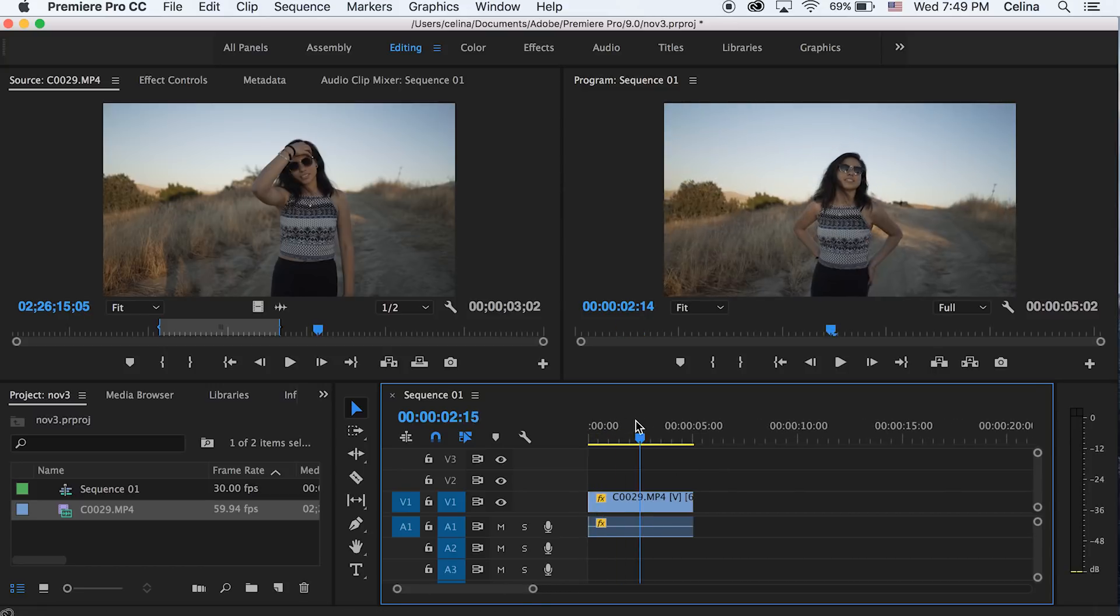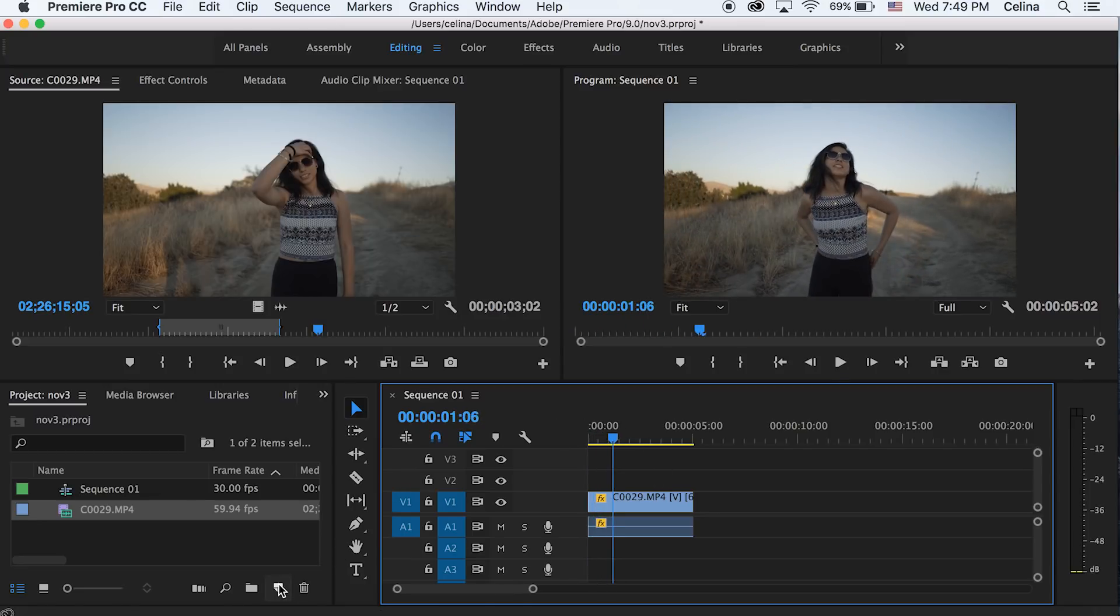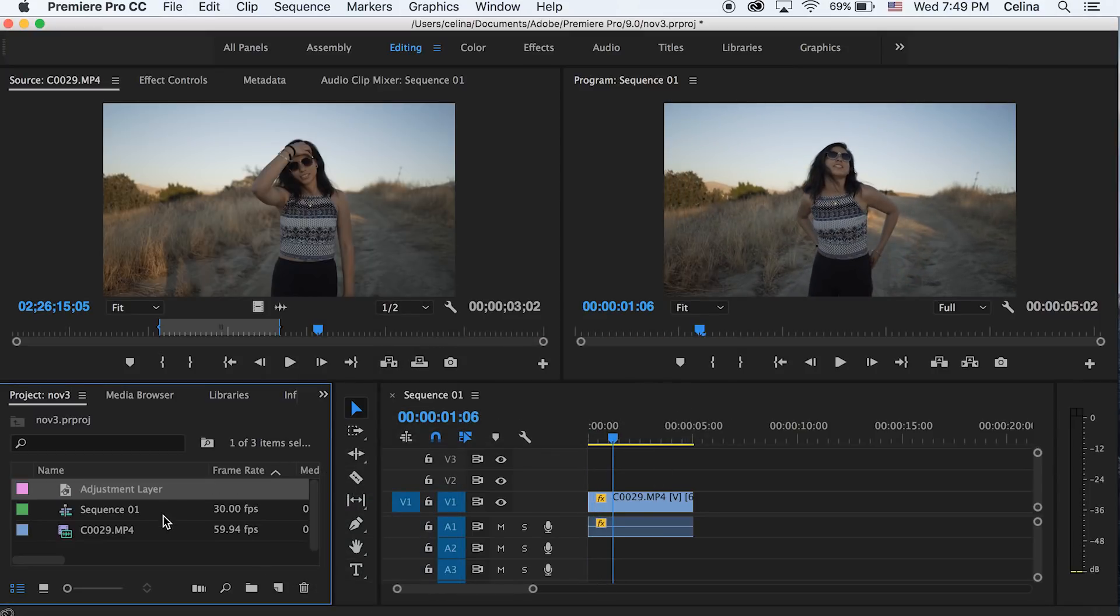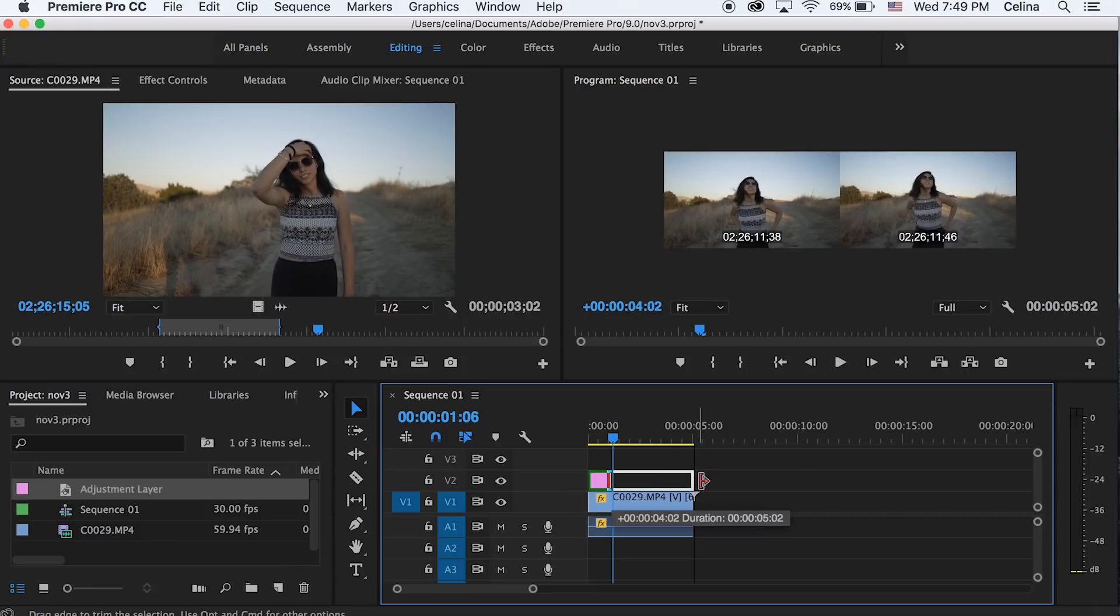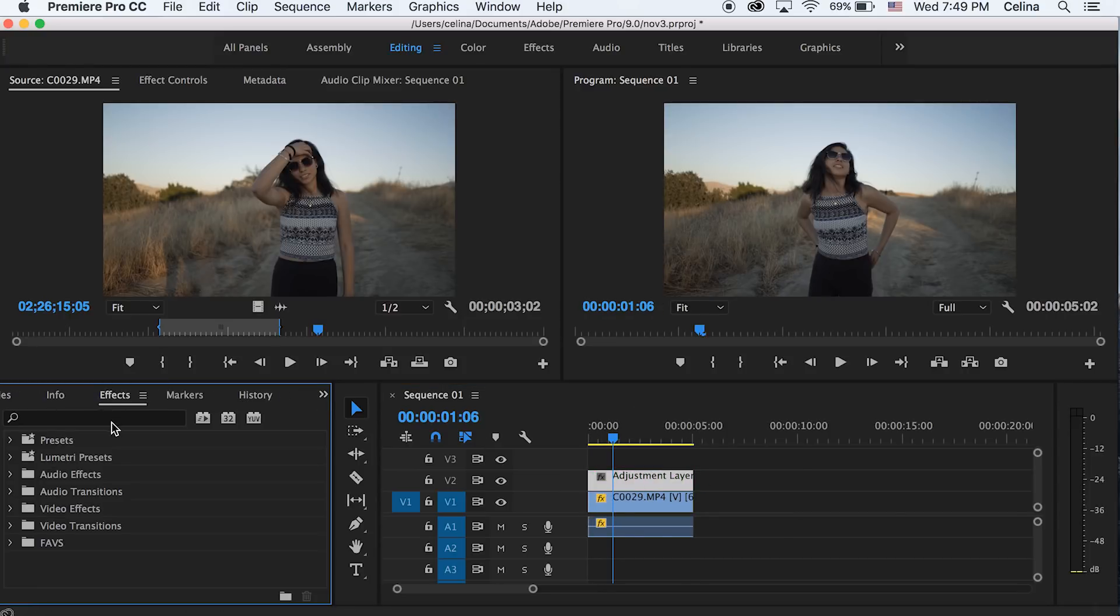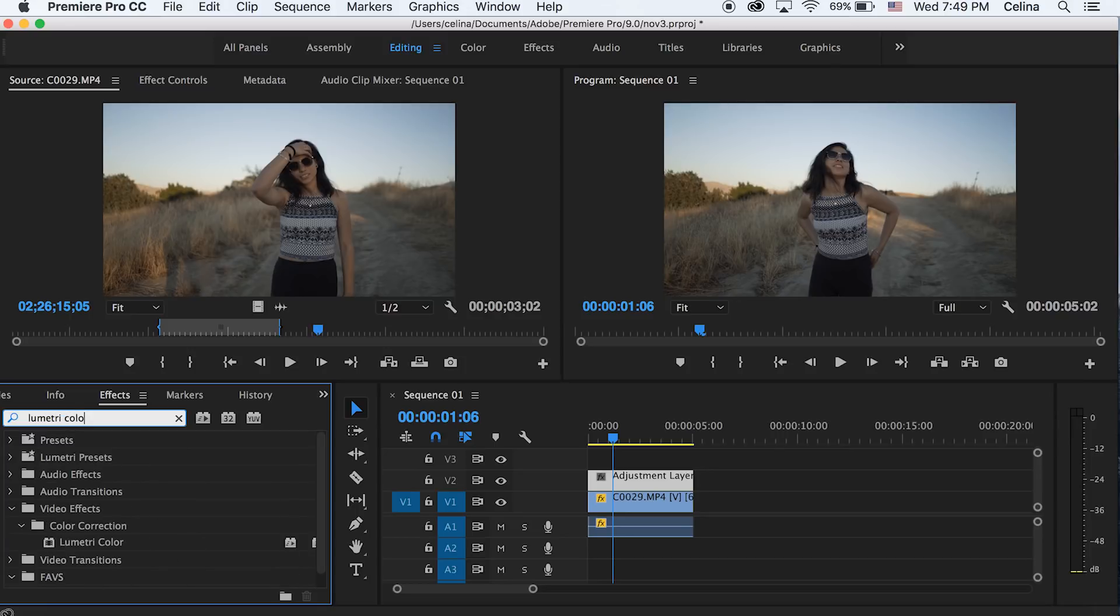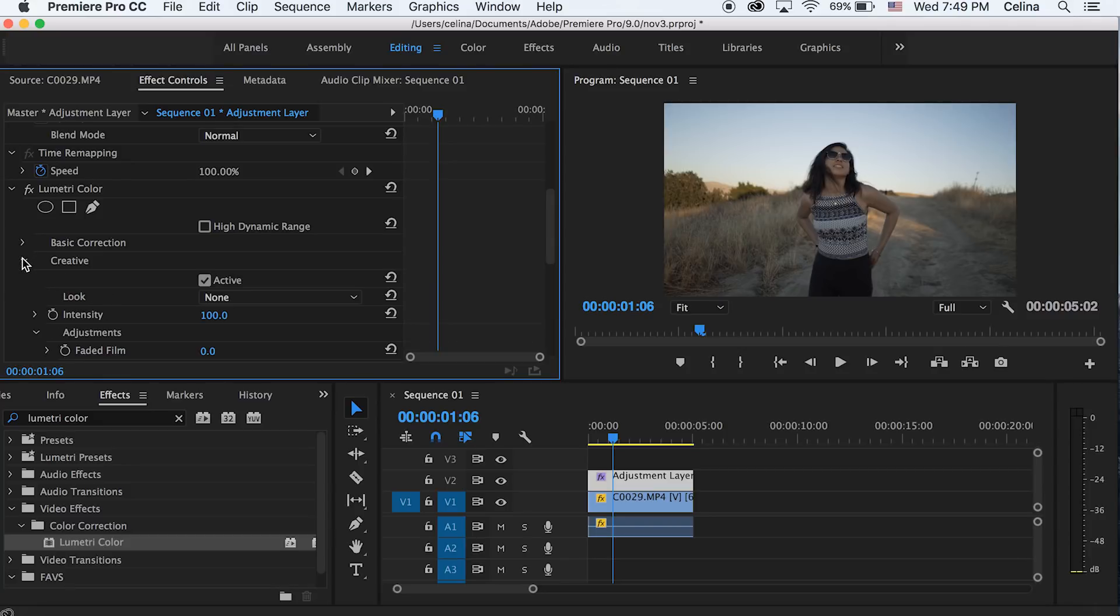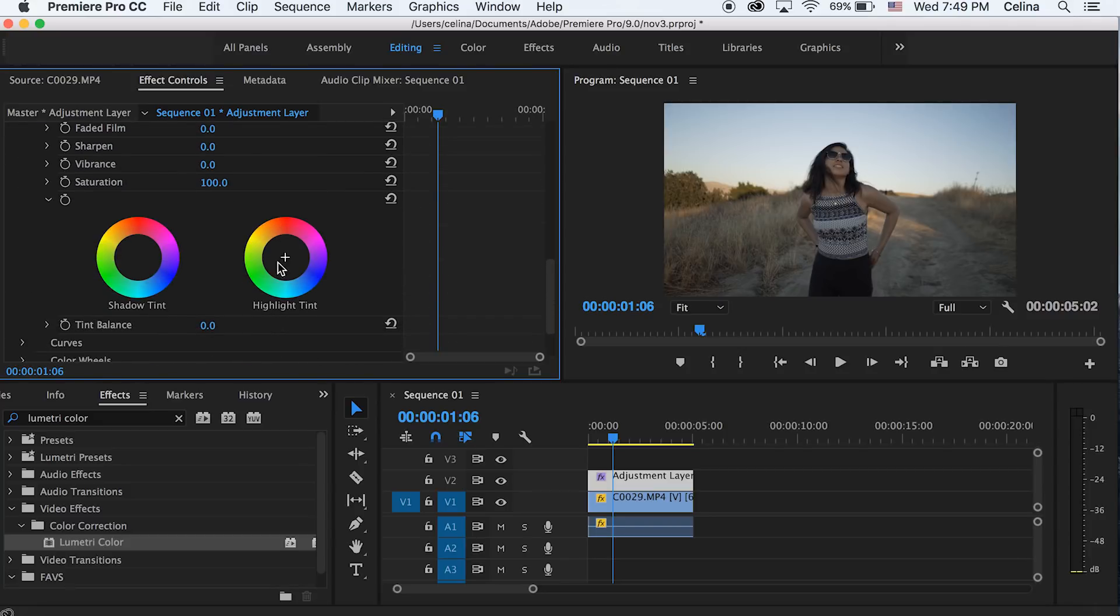Okay so I have my first clip right here and let's just make a new adjustment layer so that we can start to add all our effects on it. One of the first things we can do is search up Lumetri Color in effects and put it on our adjustment layer. One thing that I think you can use to make your videos very unique is go down to the highlight tints and play around with unique colors. There's a whole bunch of effects in Lumetri Color.